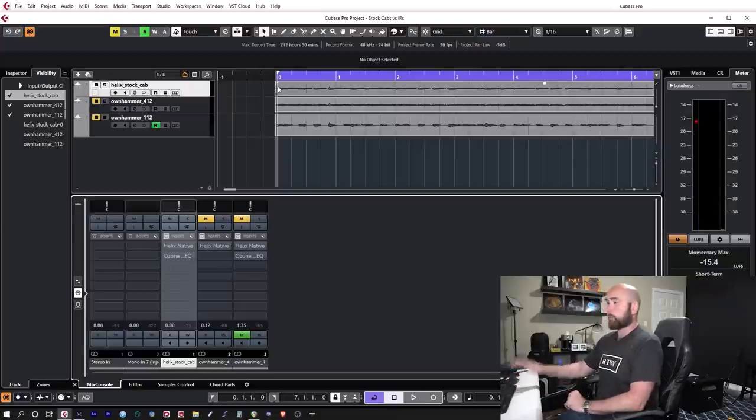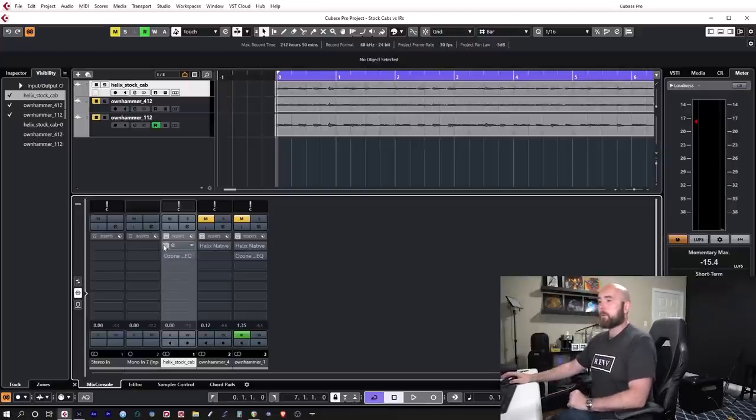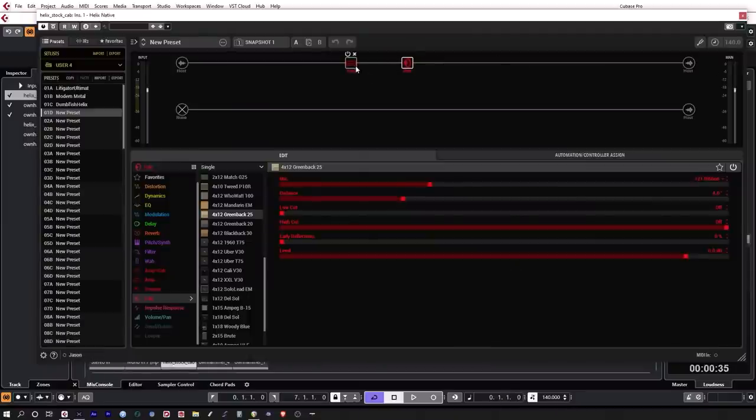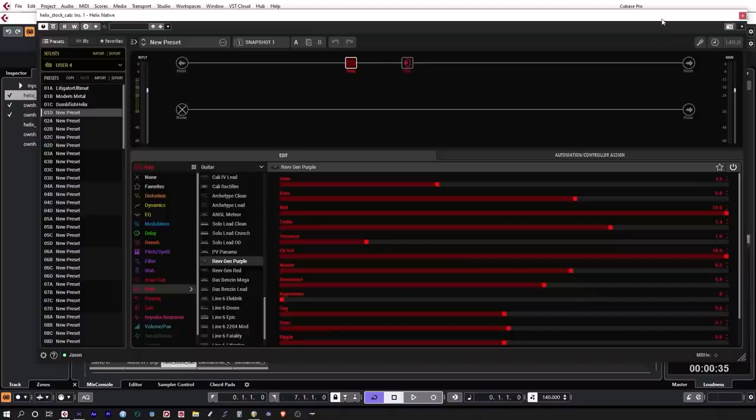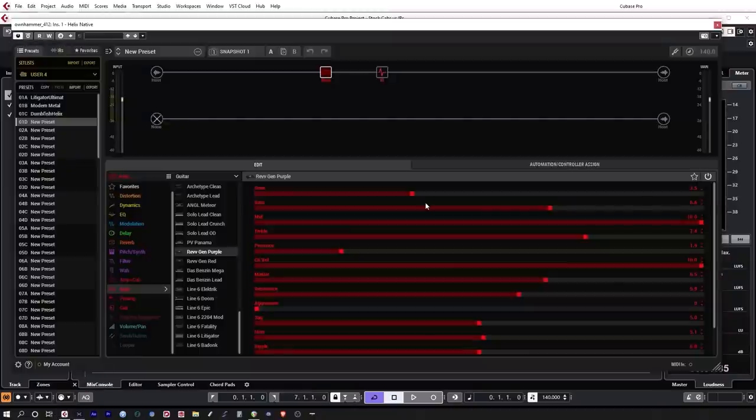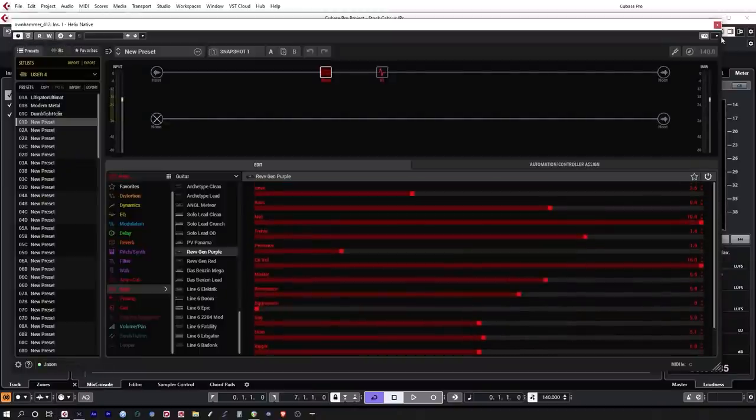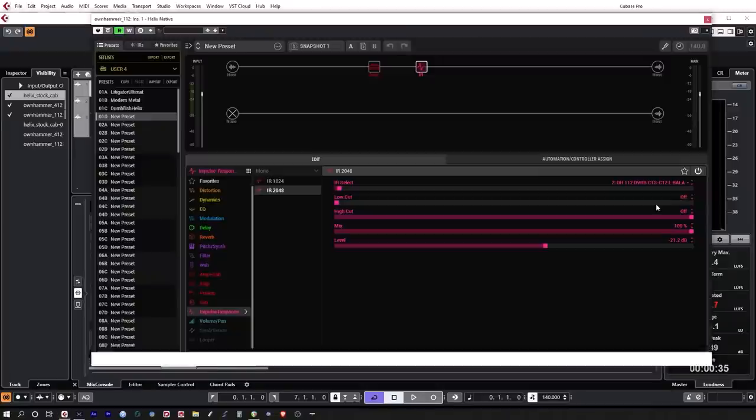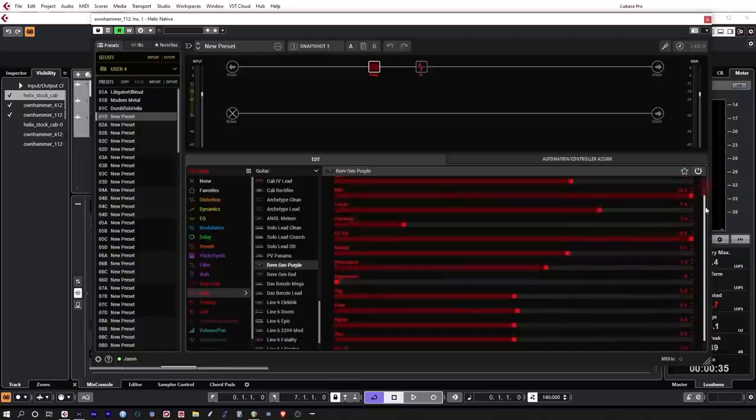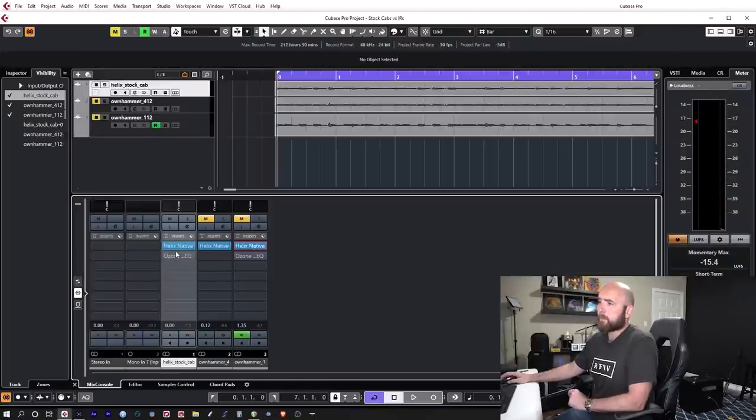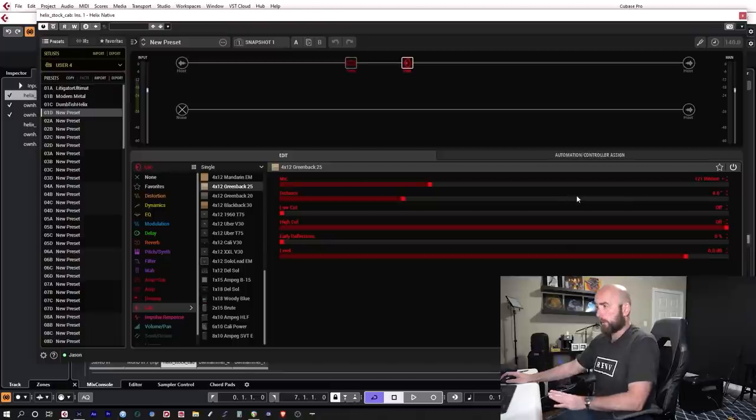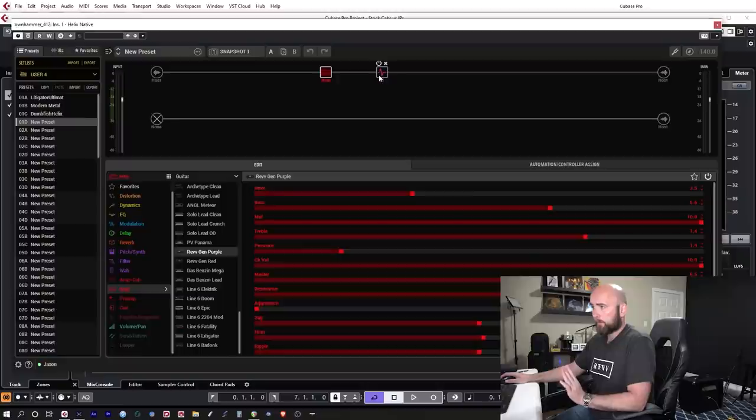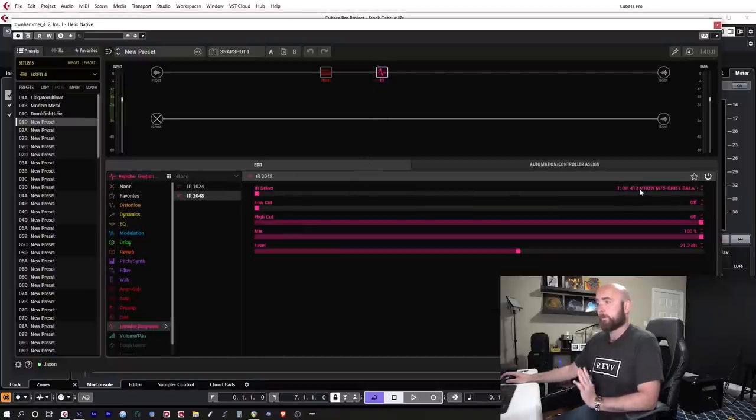So what I did is I threw a copy of Helix Native on each one but I pulled up the Revv Gen Purple amp model and if you notice here are the settings. I just duplicated those exact settings on each instance of Helix Native. So all identical settings but what I did do is on the first instance that's labeled Helix stock cab, I used the 412 Greenback 25, the 121 ribbon four inches back, no low cuts and high cuts on it.